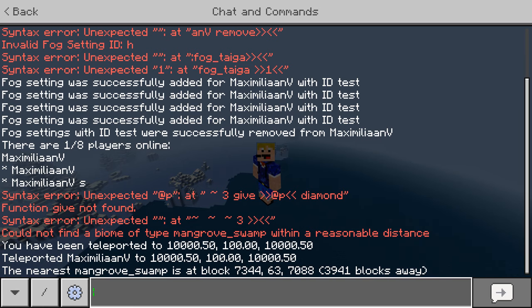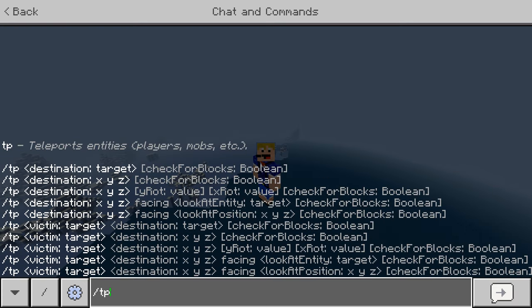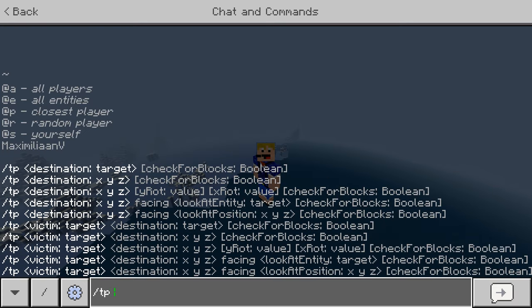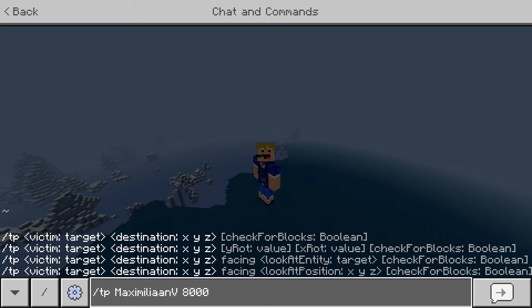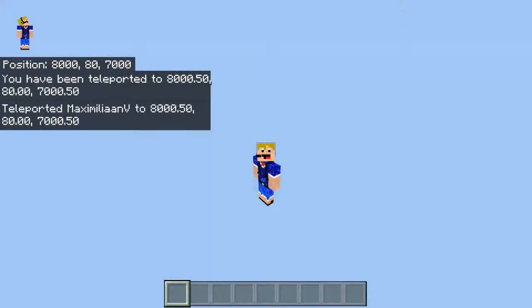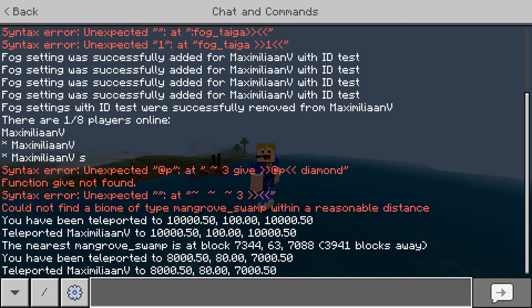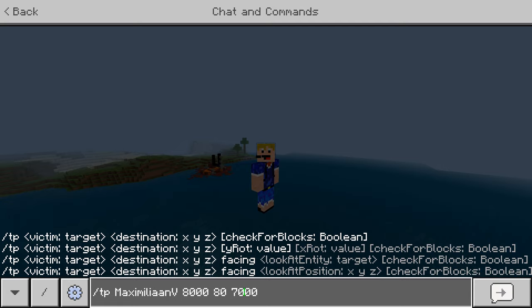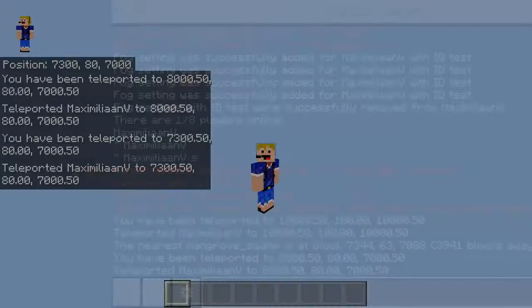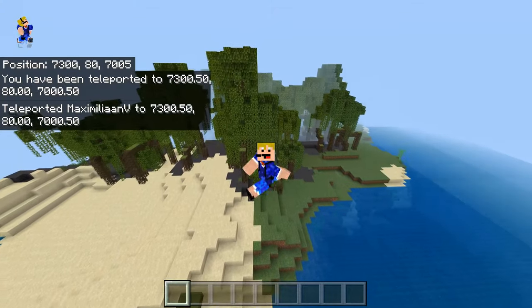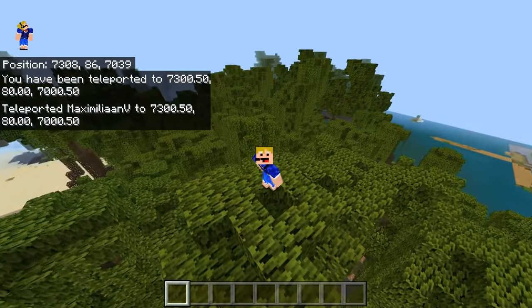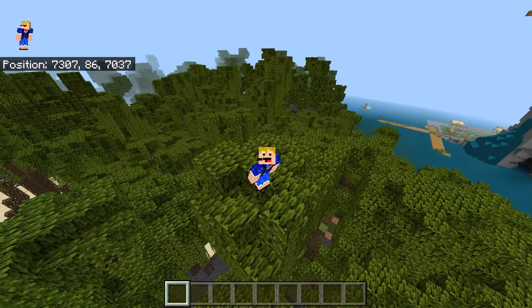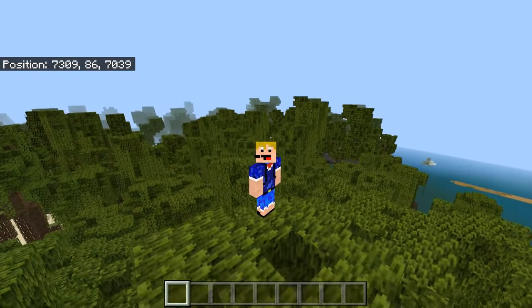Next, go back into chat and put in a tp command to those coordinates — somewhere around 8,000, 80, 7,000. Let's tp over there to check if it's indeed a mangrove swamp. Around 7,300 — let's try again. And look at that, we have a mangrove swamp right behind us.